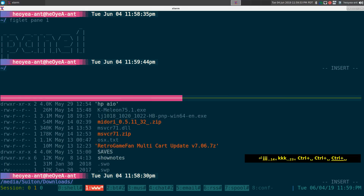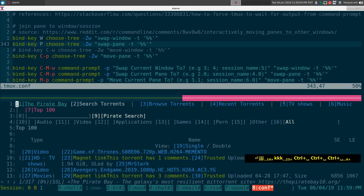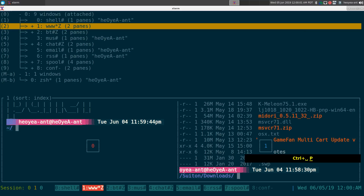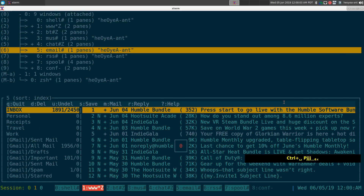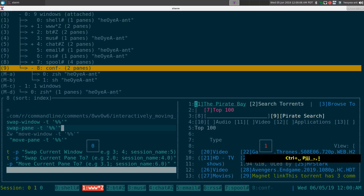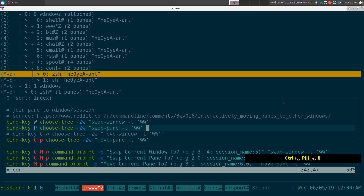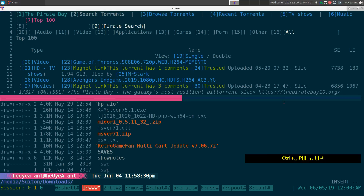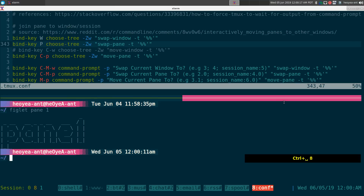To swap it back, do prefix+Shift+P again, go to window 8, expand it, select the pane you swapped it with, and it swaps back to window 1. That's how you swap panes interactively.